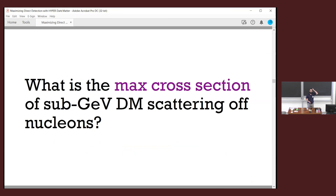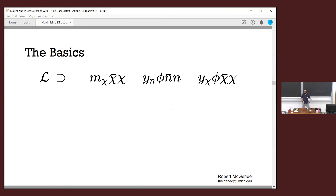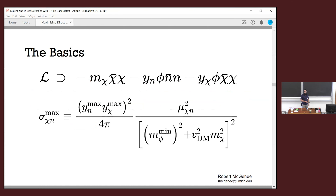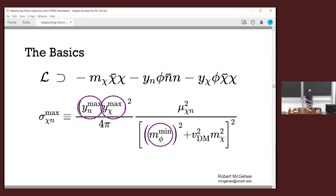So the first question, estimating sigma max. Here's a toy model: dark matter couples to a mediator φ, which couples to nucleons with coupling y_N and to dark matter with coupling y_χ. We write down the cross section in the usual scaling. I've written the word 'max' — so I'll maximize both couplings and minimize the mediator mass. We want to estimate: what is the maximum coupling for each, and what is the minimum mediator mass? That lets us estimate a reasonable maximum cross section.